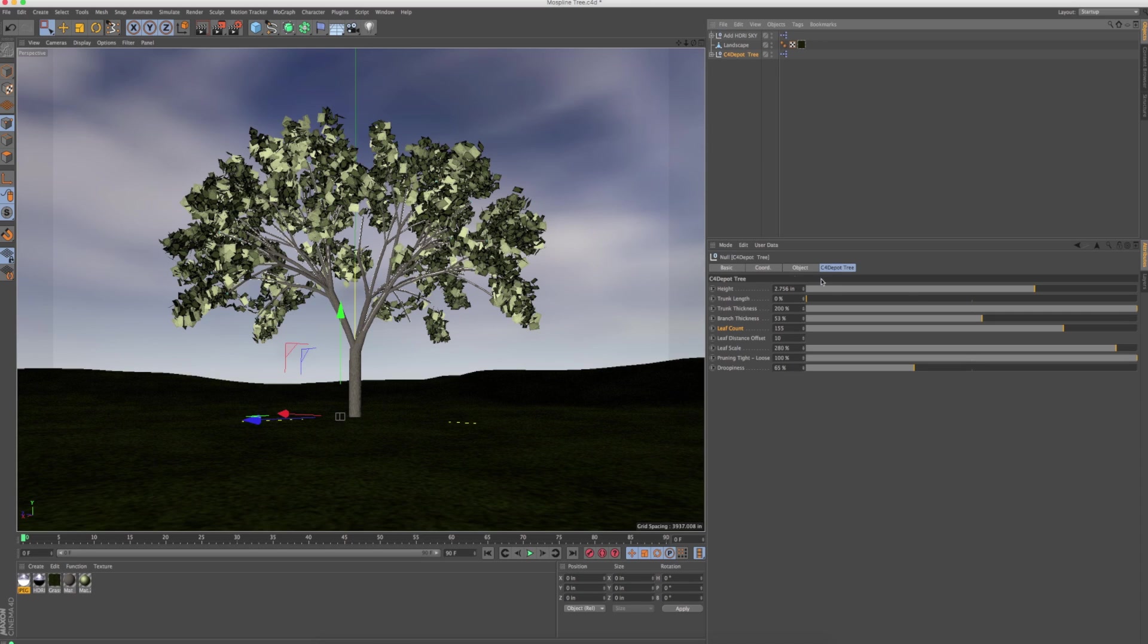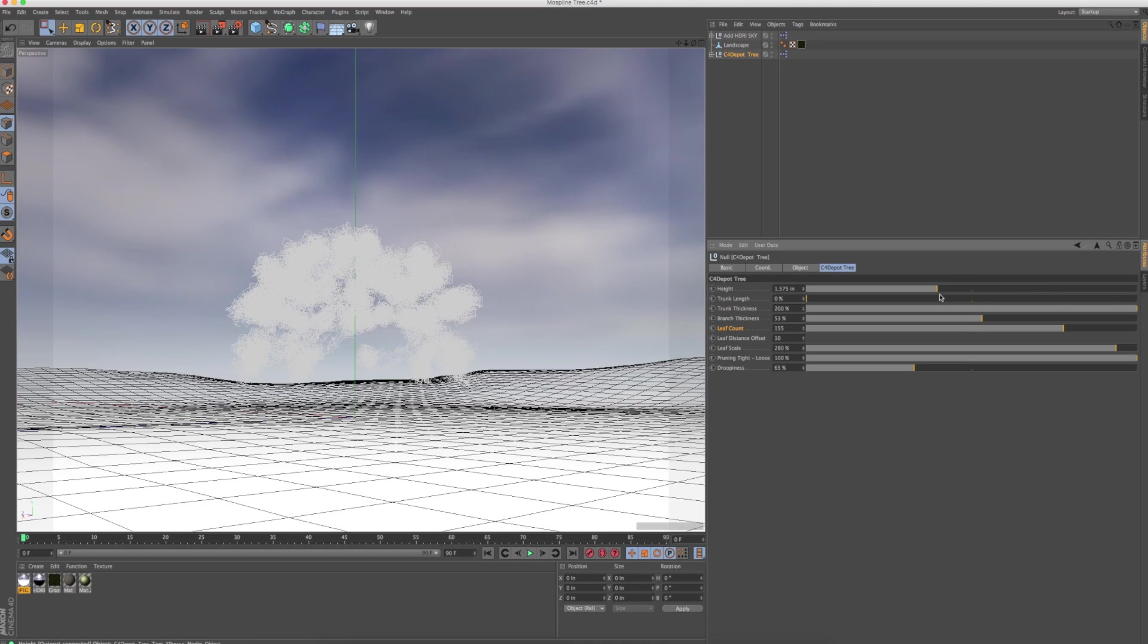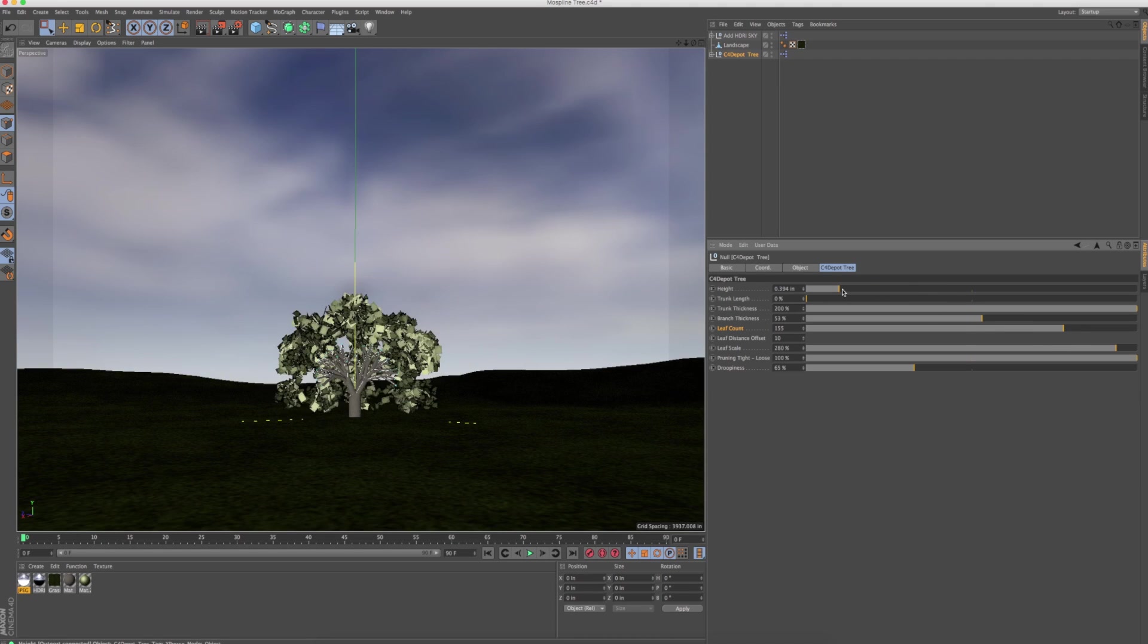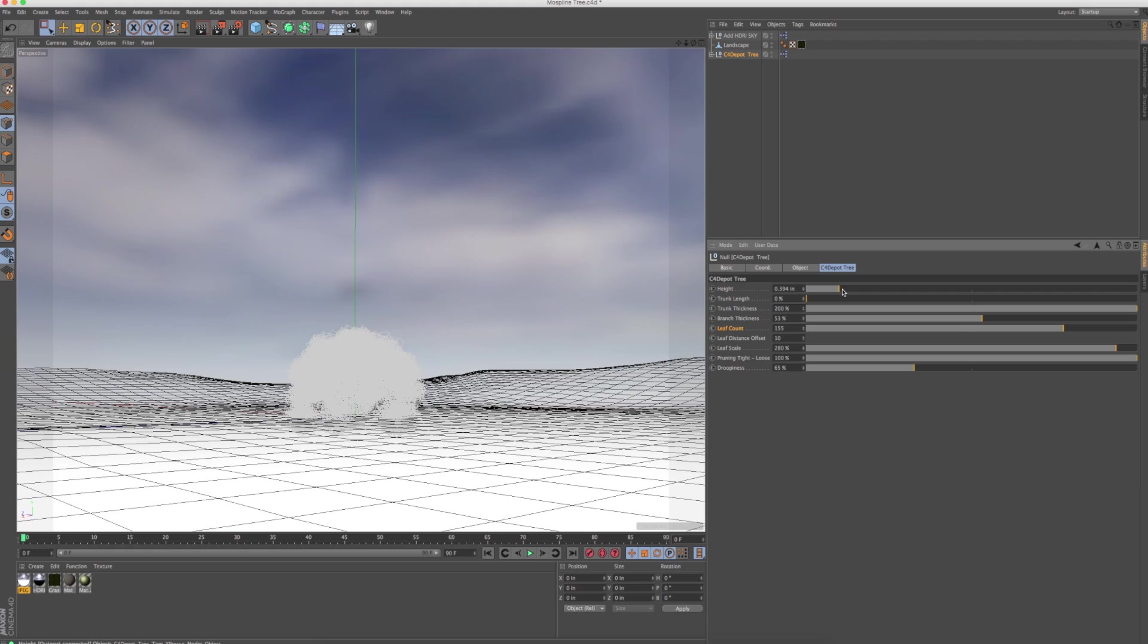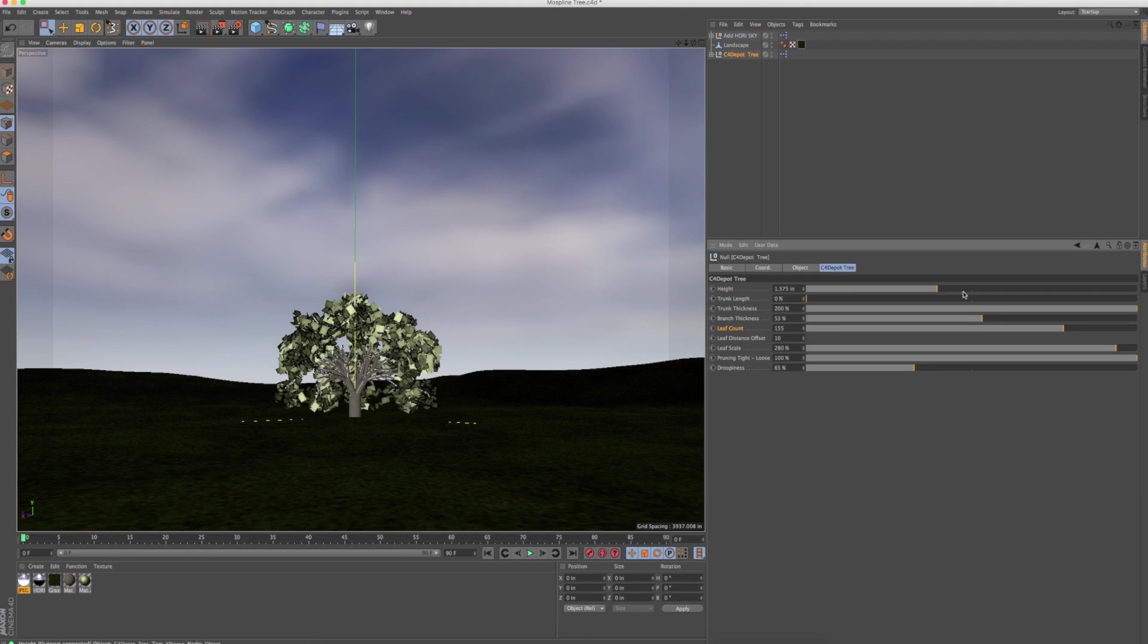But these are the parameters. I mean, you've got the height and you can shrink the little tree down, make it really, really short, like a bush actually, and just turn that into a bush.